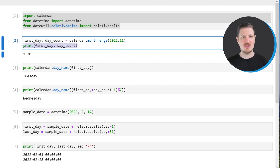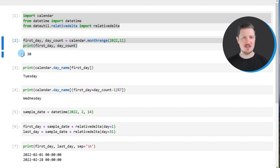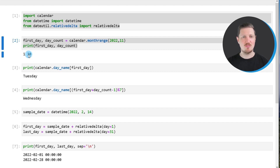I'm using the print function to print these two values below the code box. After running these lines of code, the values 1 and 30 are returned. The value 1 is the first day of November 2022, and based on this output we can see that the month November has 30 days.